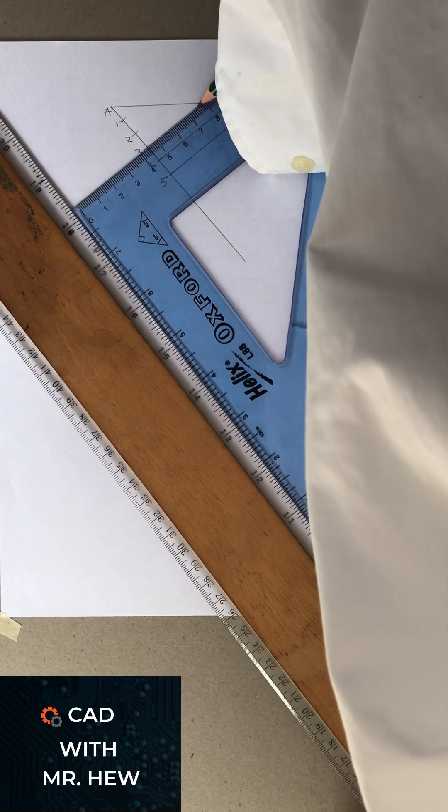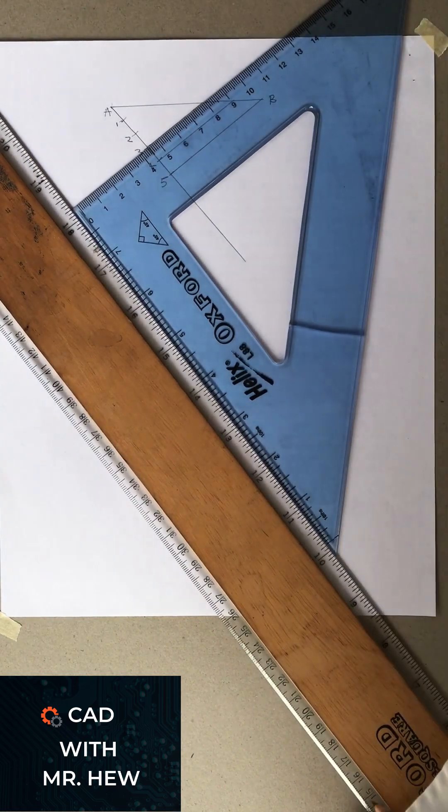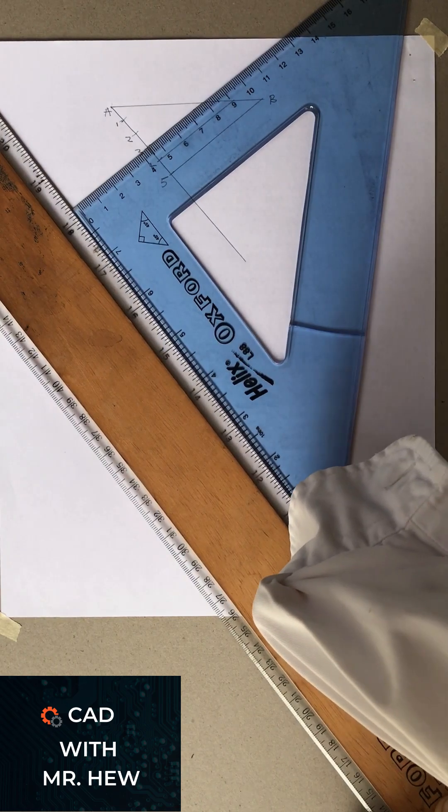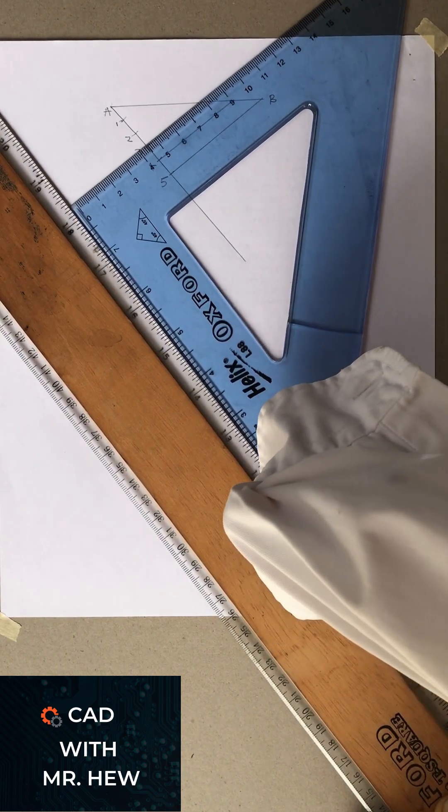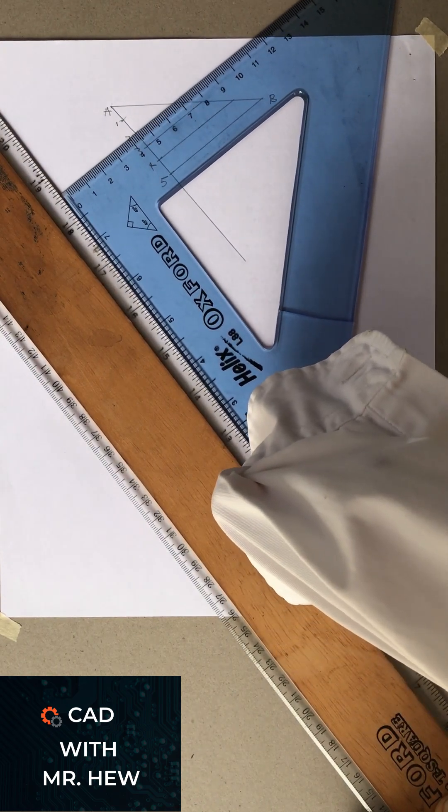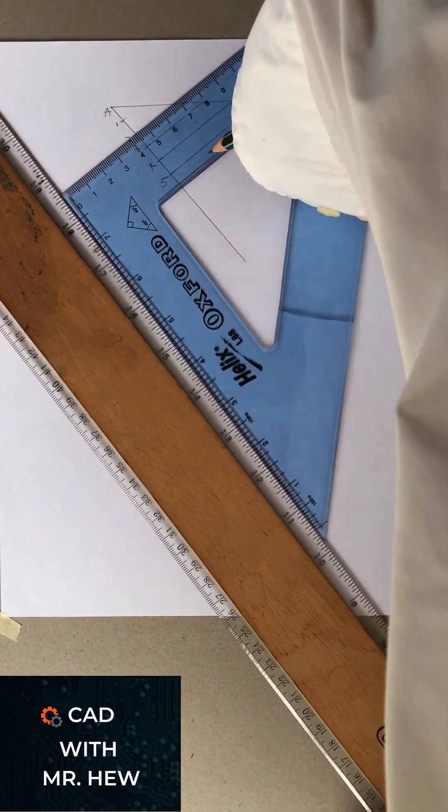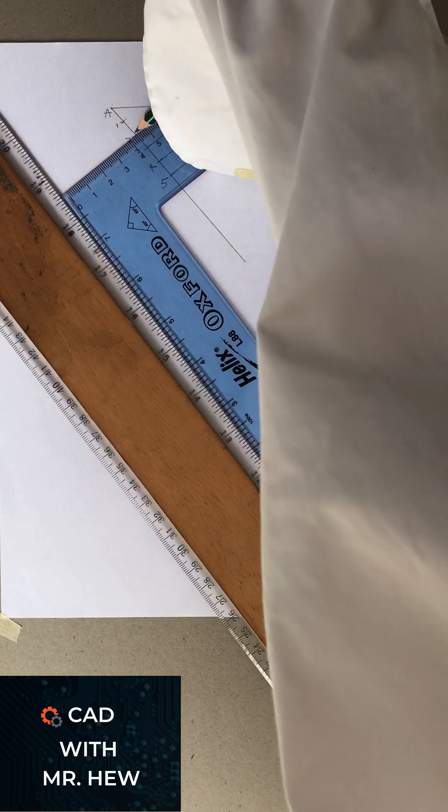Then you're going to repeat the process. You're going to slide the set square to point 2, then use a pencil to draw that line.